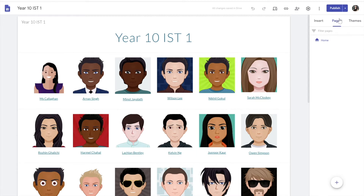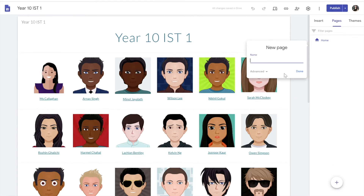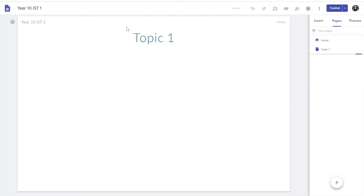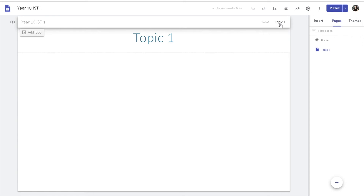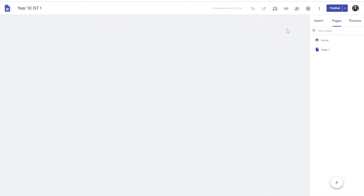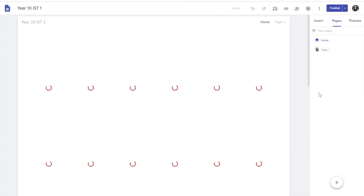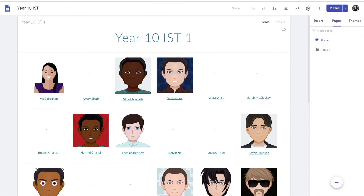To create a new page, under Pages here we just hit 'New Page' and give it a name — so this will be 'Topic 1'. Once it's been processed it'll appear up here in the navigation bar. If I go back to Home you'll see where it says 'Topic 1'. So I can add all of my topics as we go through.